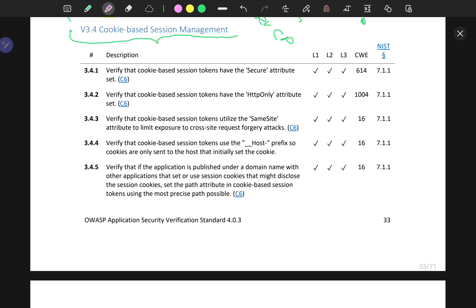So V3.4, cookie-based session management. You should verify — V3.4.1 — that cookie-based session tokens have the secure attribute set. That is for all three levels of verification: L1, L2, L3.